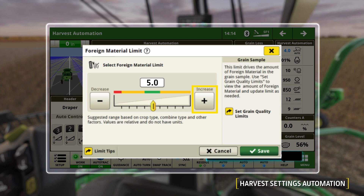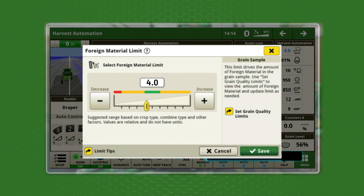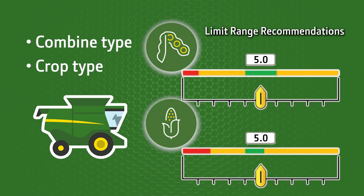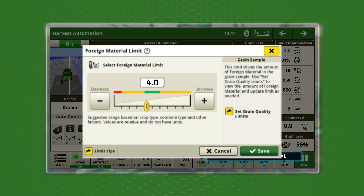Pressing the plus button increases the number — consider a large number to be an increased tolerance. For example, moving from 5 to 6 in foreign material allows for more trash in the grain tank. Pressing the minus button decreases the number. A color scale is shown above the slider. Unique to Harvest Settings Automation, it leverages fleet harvesting data based on combine type and crop type to offer suggested limit range recommendations. Note that this fleet data will continue to get more precise each year as a growing number of machines collect harvest information.